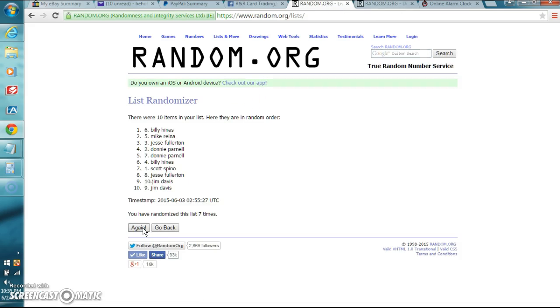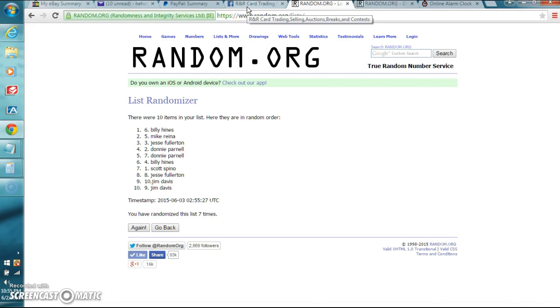Billy Hotz, congratulations brother. You win the Boxing Playbook. I got your info, but just send me a PM. Let me know you saw this.